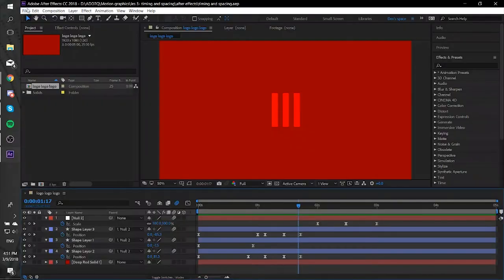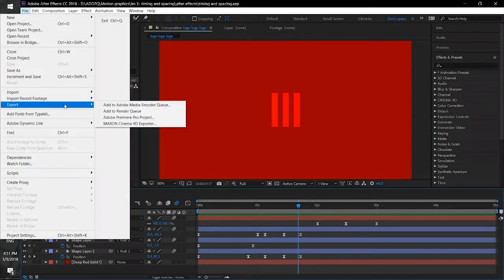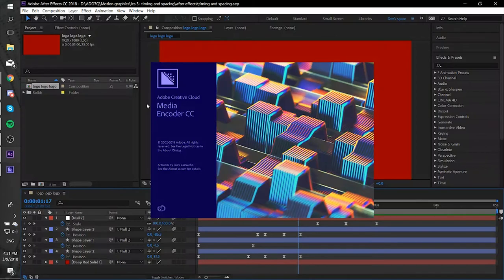Now the two ways of rendering in After Effects. Firstly, go to the File menu and search for Export. Then click on Add to Media Encoder. This will open in a new window.